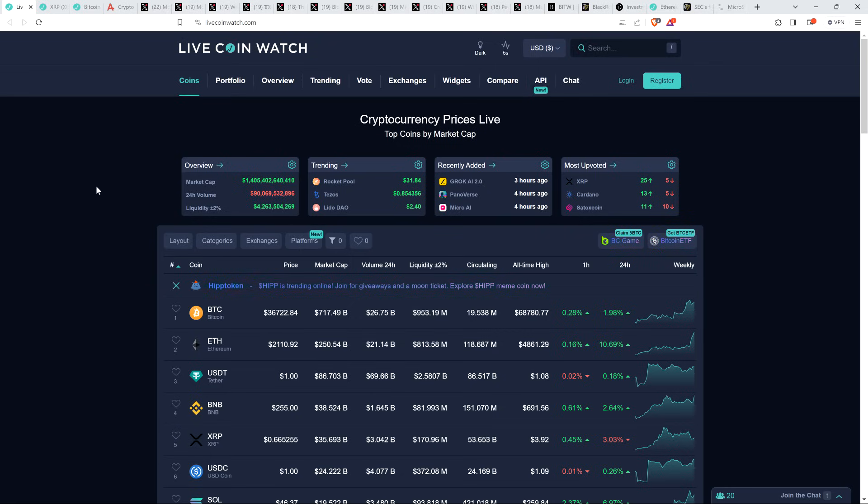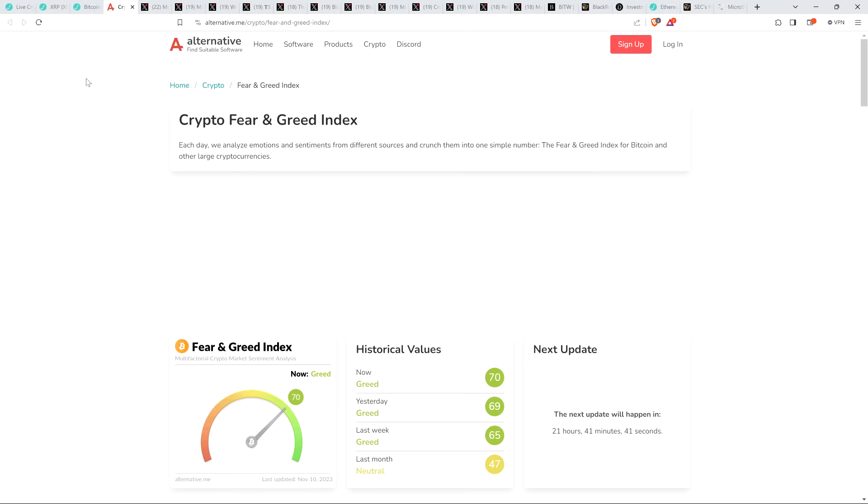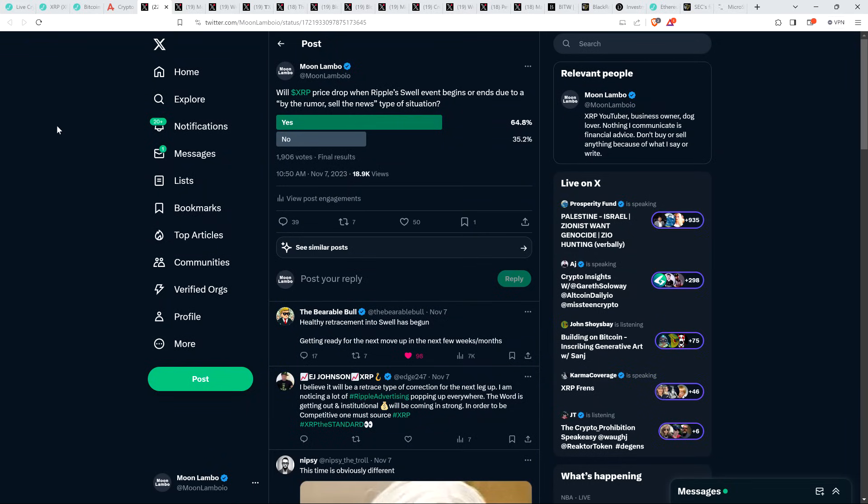As I record this, XRP is at 66 cents. Bitcoin is $36,726. Market cap for the asset class over $1.4 trillion. And despite the pullback that happened today, crypto fear and greed index at 70 out of 100. So y'all out there feeling pretty greedy, I see. But I'm not surprised, honestly. I was kind of wondering if it would, obviously with a crash like that, but we've also had a major surge over the last 24 hours. So it's not that surprising.